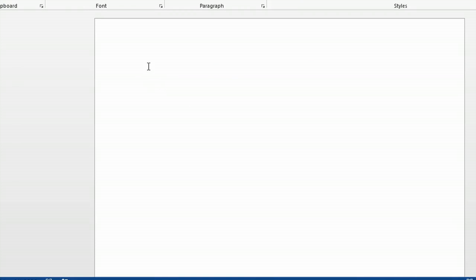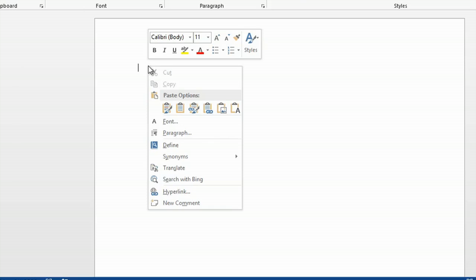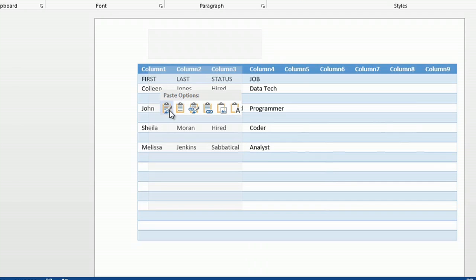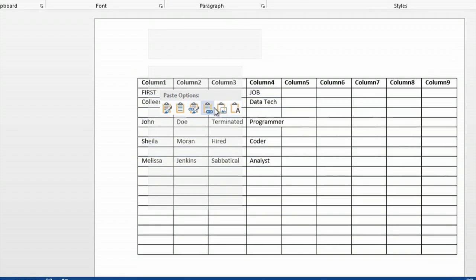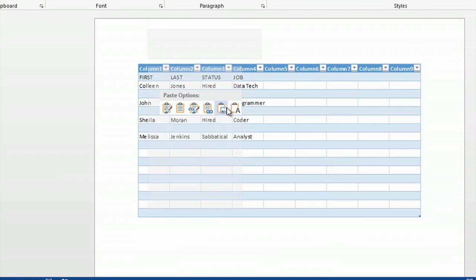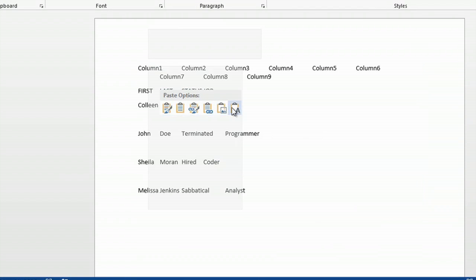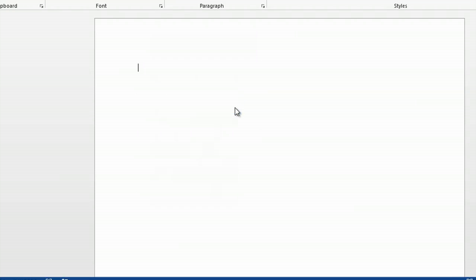And you're going to right click in the document and you're going to paste, but you're going to paste special. So what you want to do is you want to go over to the paste option that is simply paste as text. And you want to click that.